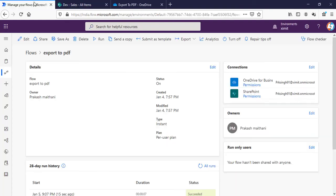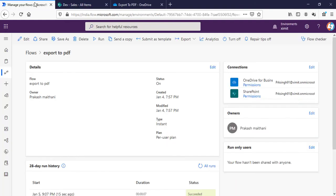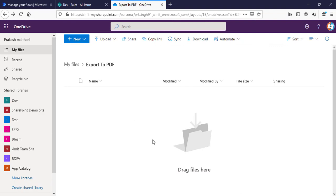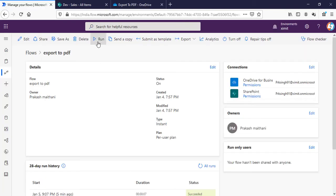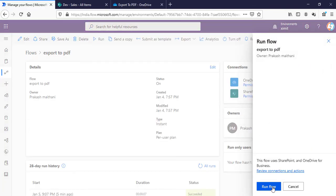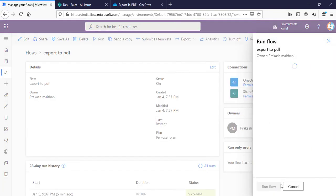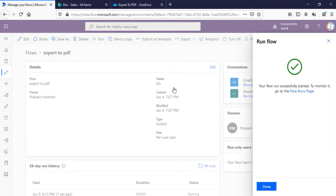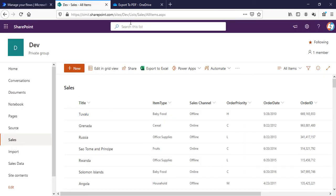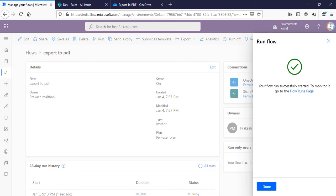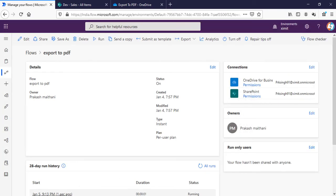I have already created a flow and for this one you require OneDrive for Business. As you can see I have a folder called Export to PDF. This is blank as of now and when I run my flow it should create a PDF out of these list items. Our flow started.